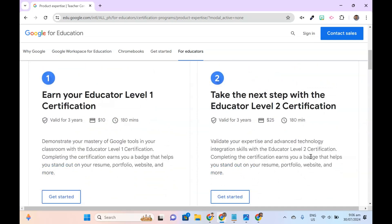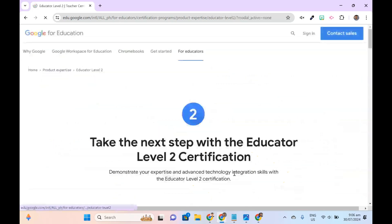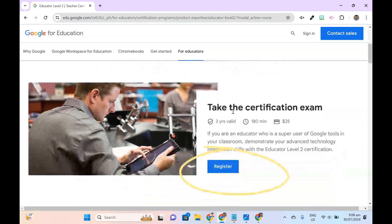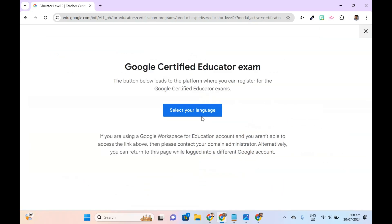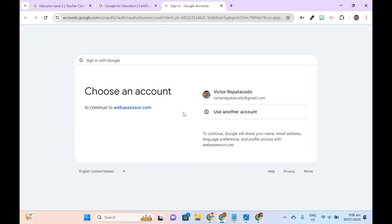Select the certification level you wish to pursue, then click Get Started. On the next page, click Register. On the next page, choose your language — I'll select English. You will be asked to log in to WebAssessor with your Google account.